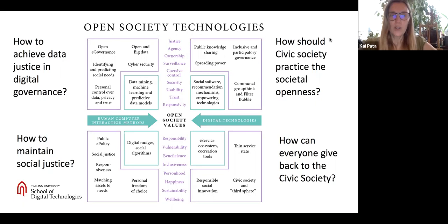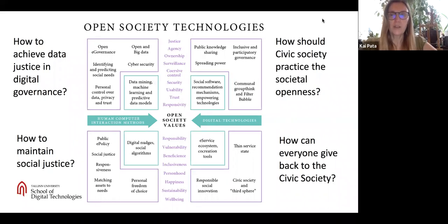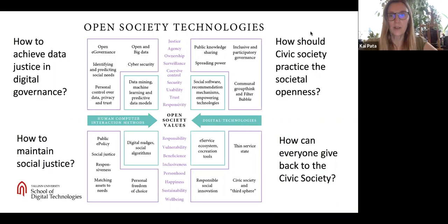For example, how to achieve data justice in digital governance? How to maintain social justice? How should civic society practice societal openness? Or how can everyone give back to the society?